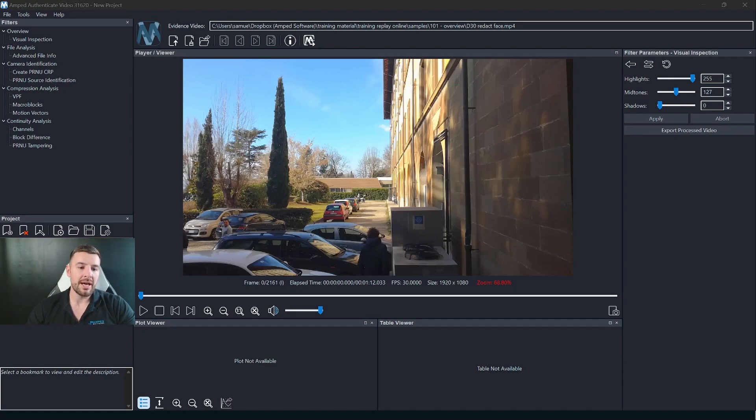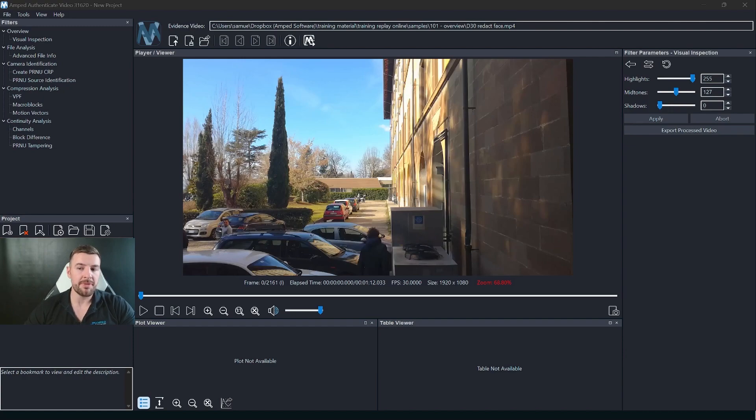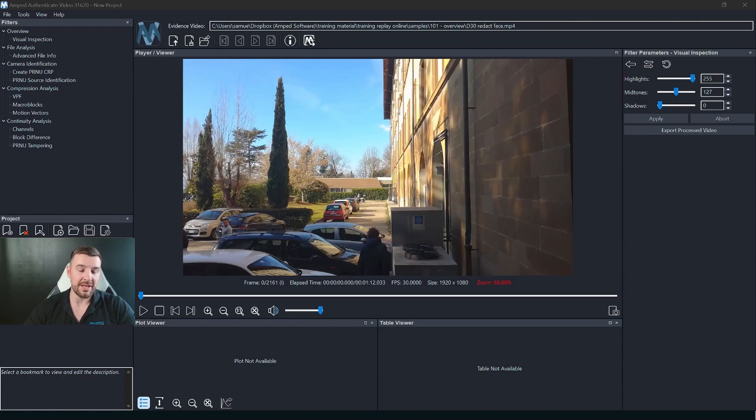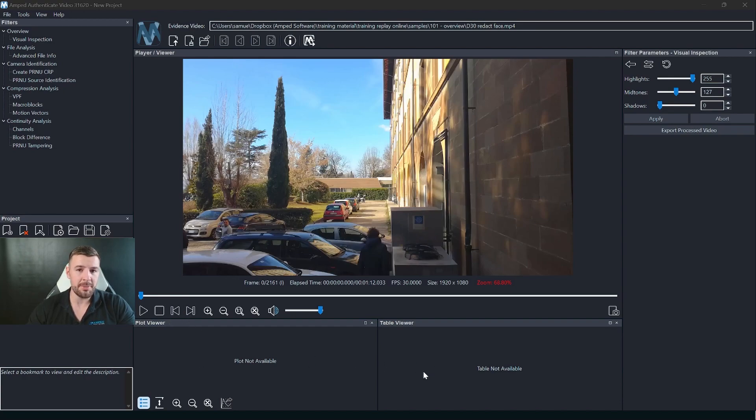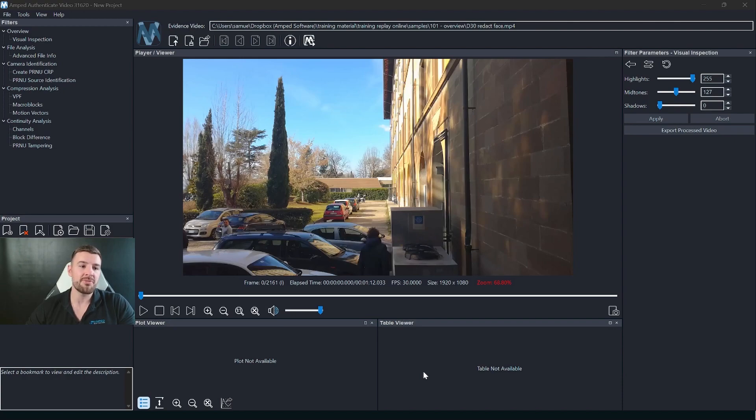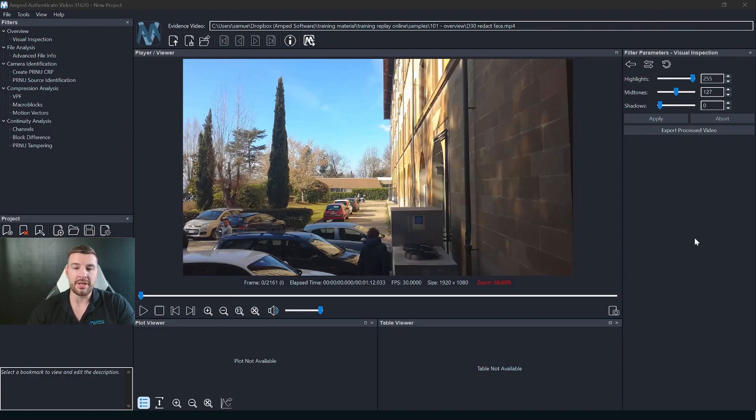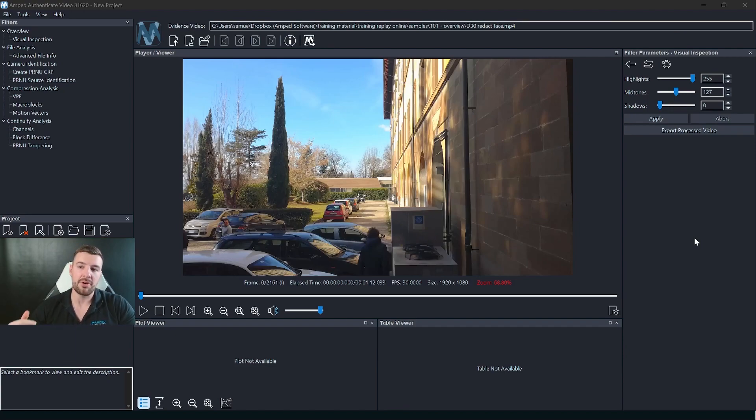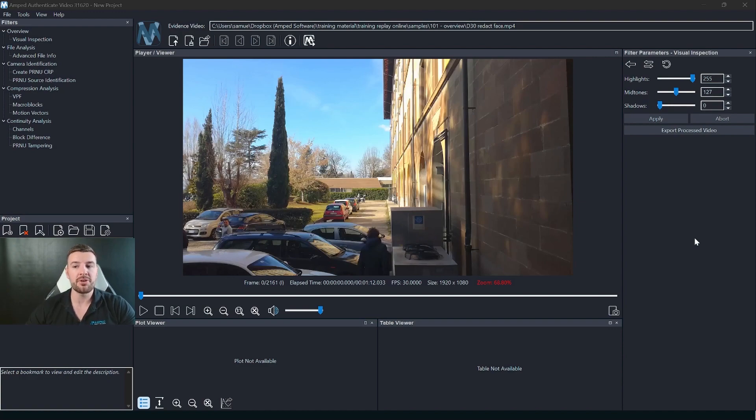We have the project panel which everyone will be familiar with already if you've used Authenticate image before. Then we've got the plot viewer and table viewer, these are both there to give us information regarding the filters that we're using. And finally you've got the filters parameters, so each filter will have its own unique filter settings or filter parameters and you'll be able to customize them here in this panel.